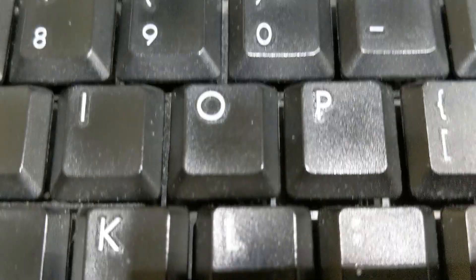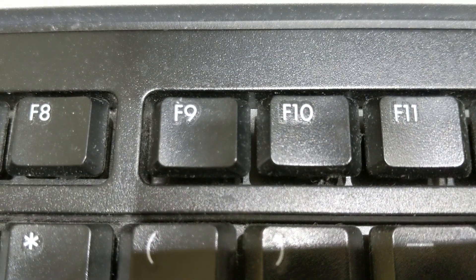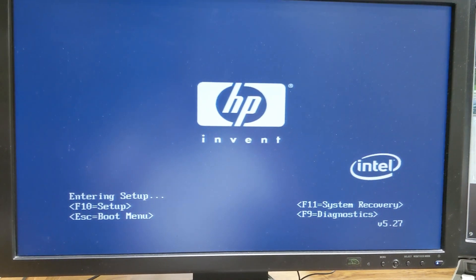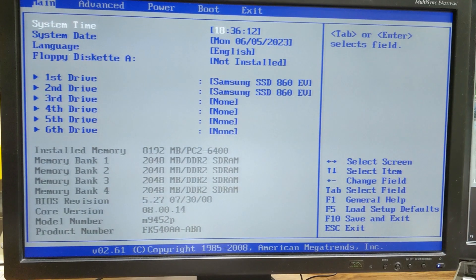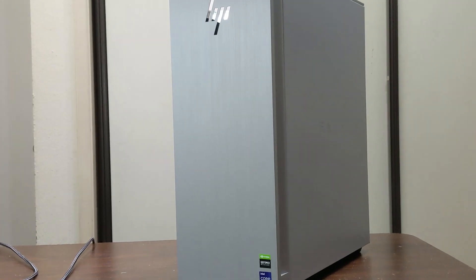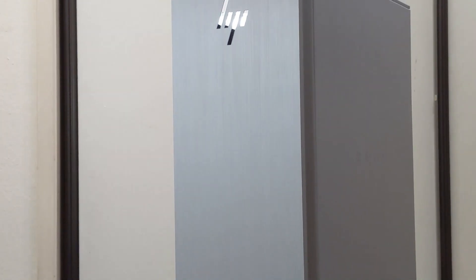Usually I would press F10 to enter BIOS setup screen, but not for this new HP Envy desktop that I purchased lately.